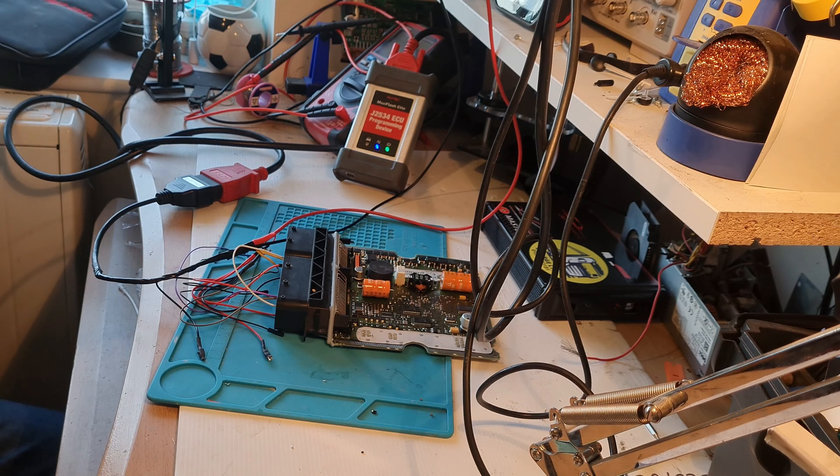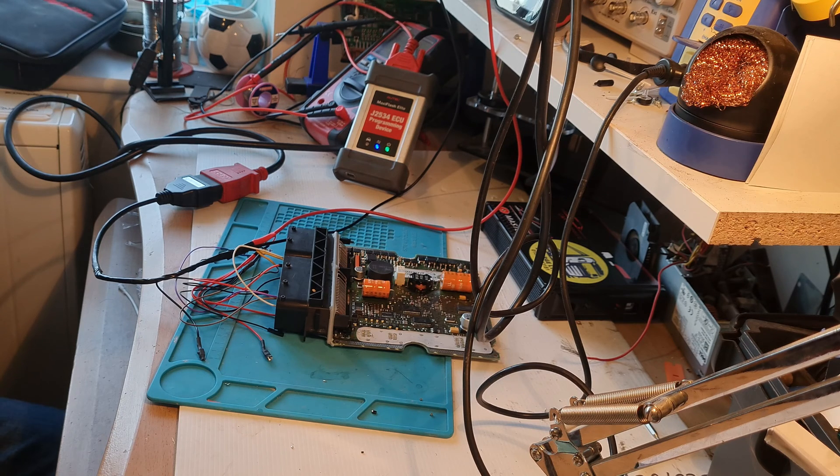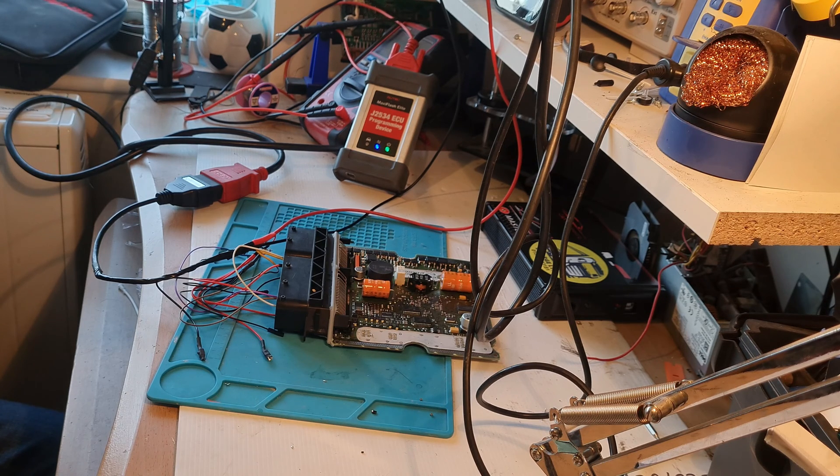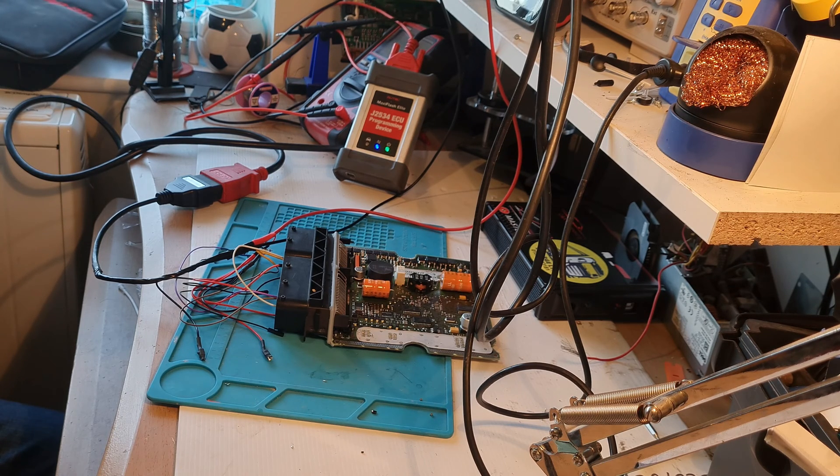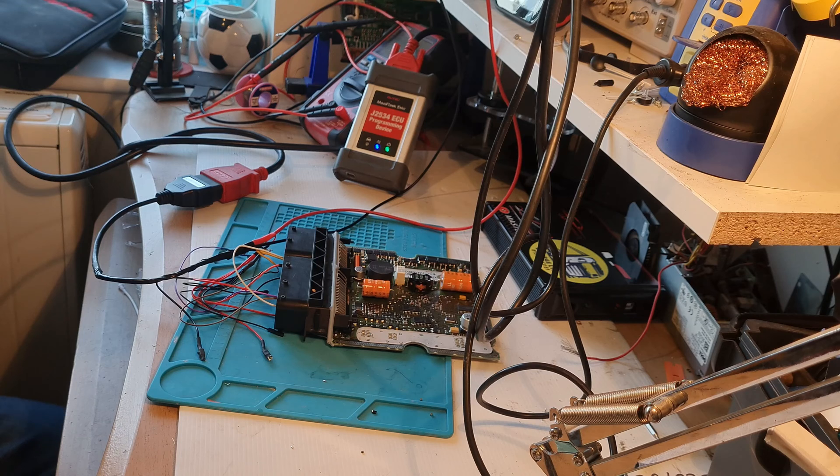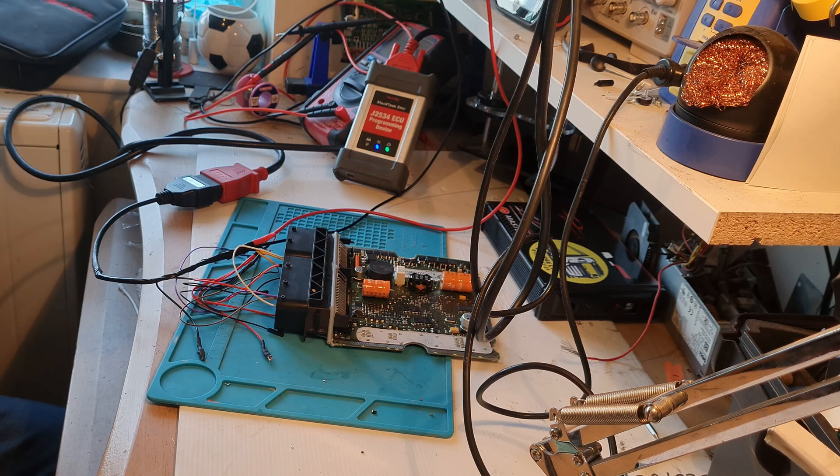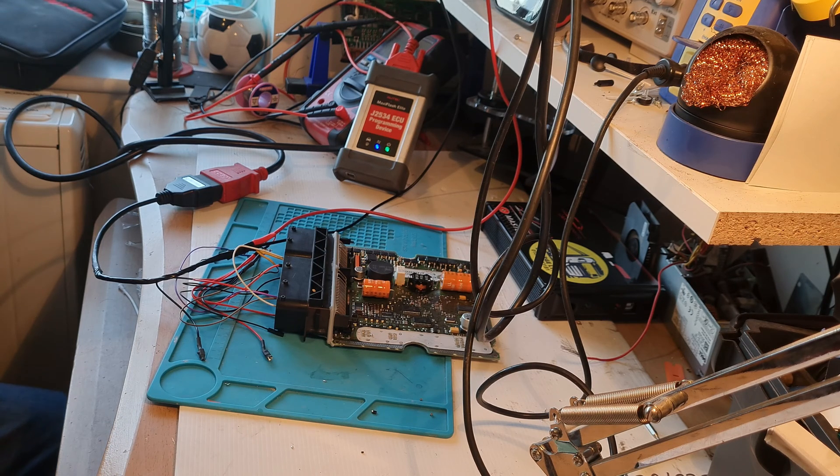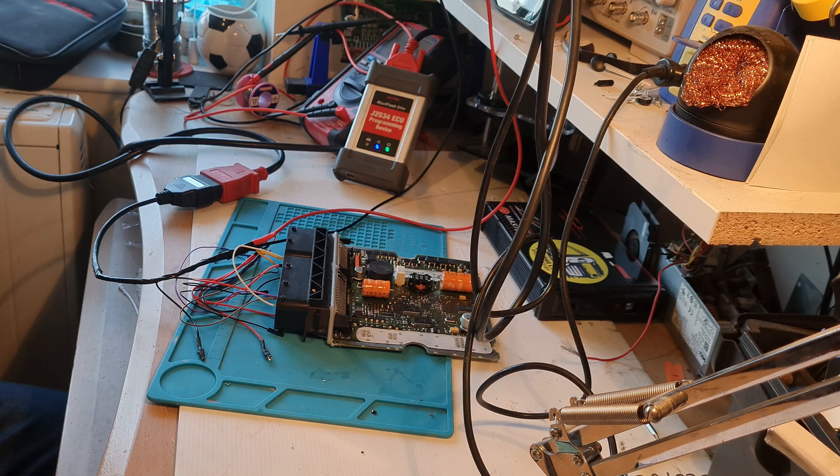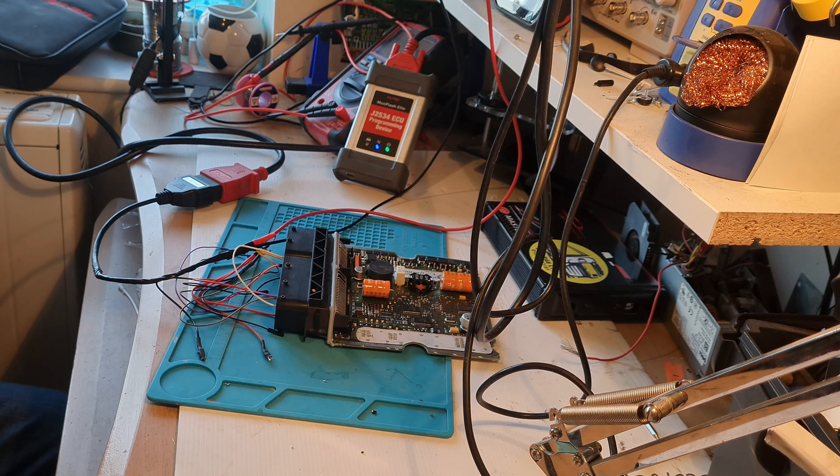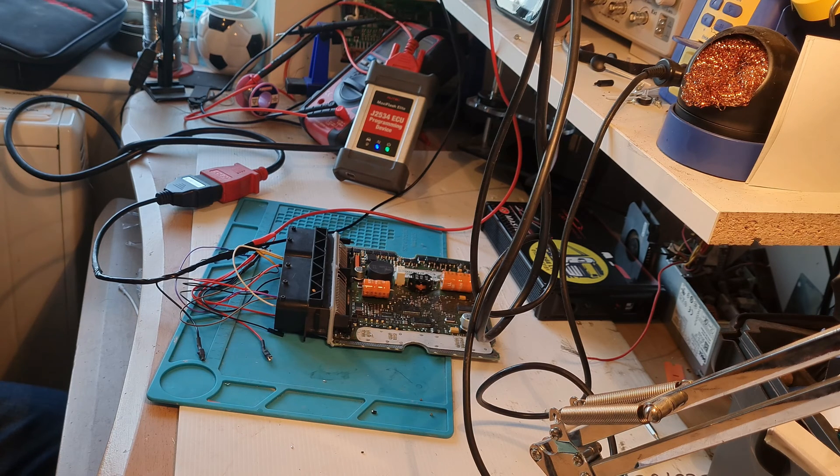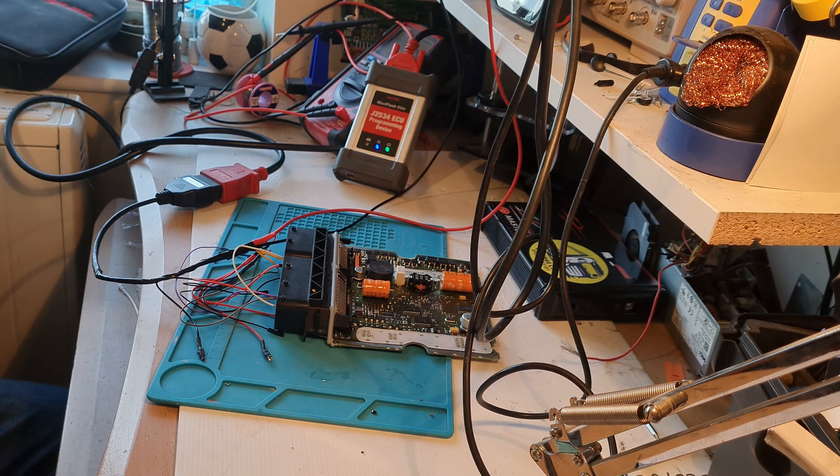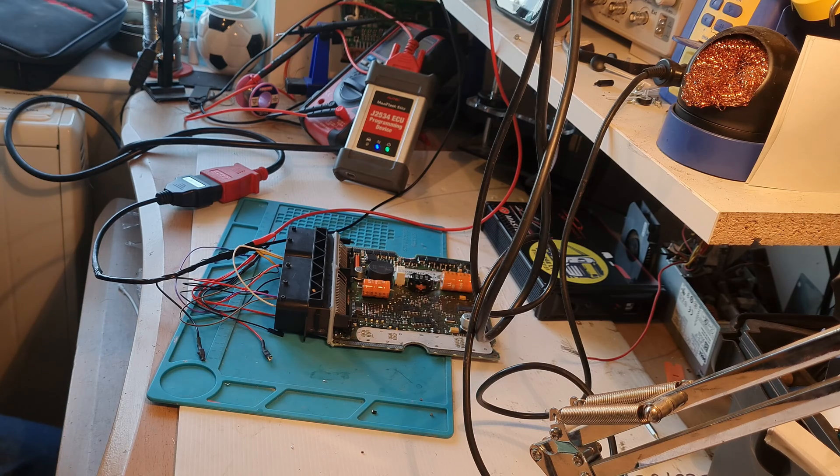First things first we need to read the ECU and see if we can replicate the fault, see if we can see that same fault code inside the ECU. So then once we fixed it that fault code should go, same as any other repair and we would know if we've got a fix or not.